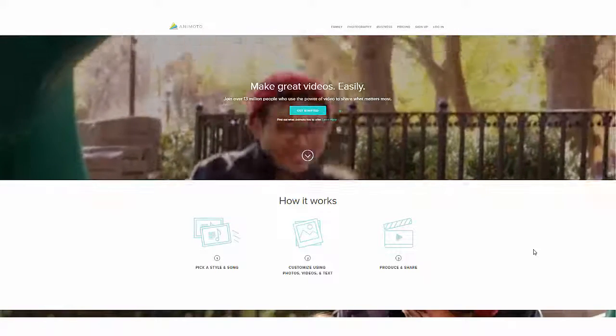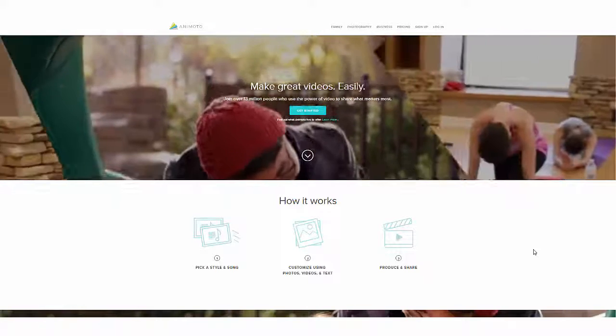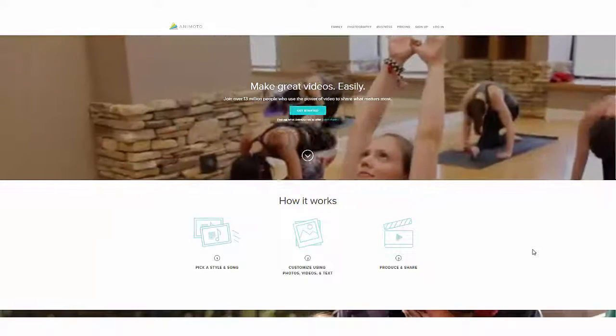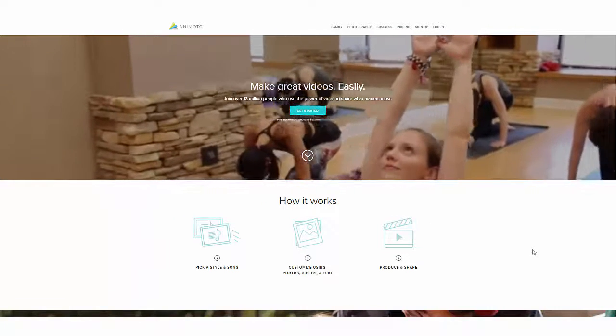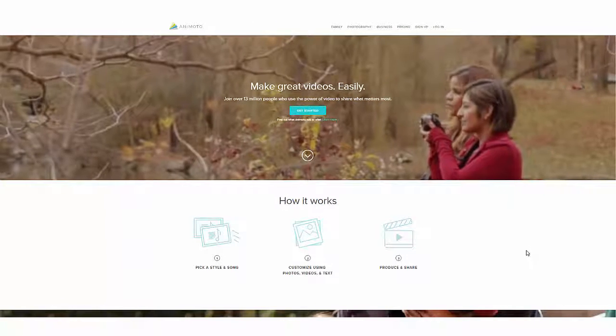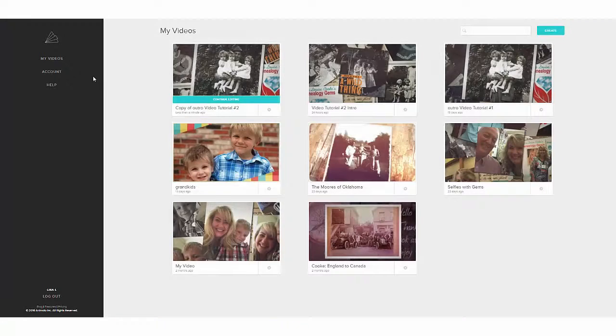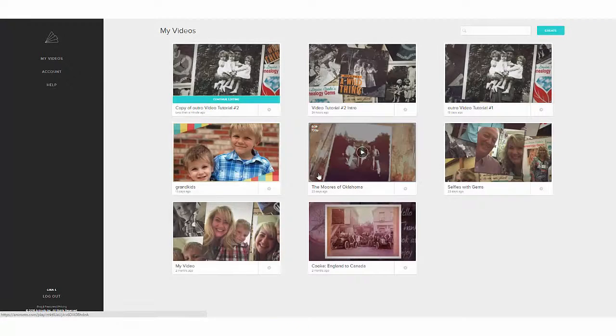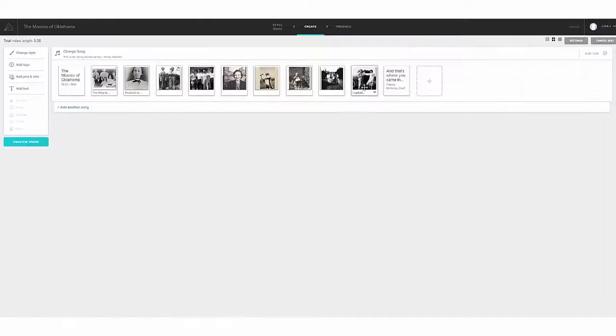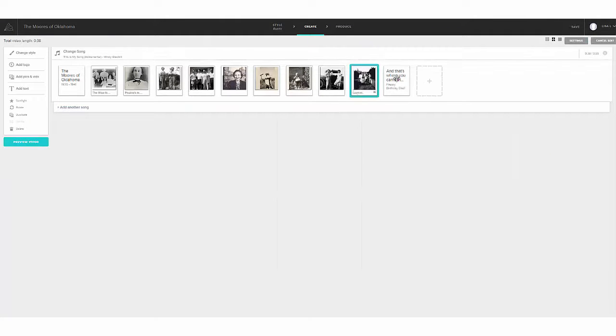And in this episode, number two, I am going to show you how to get set up with Animoto — the online video creation tool that's going to make it so much fun and so easy to create a gorgeous, captivating video like this.